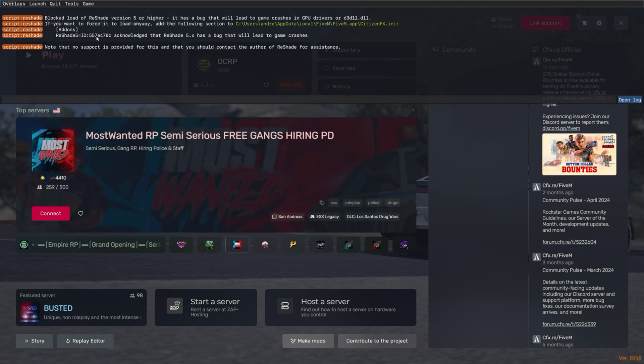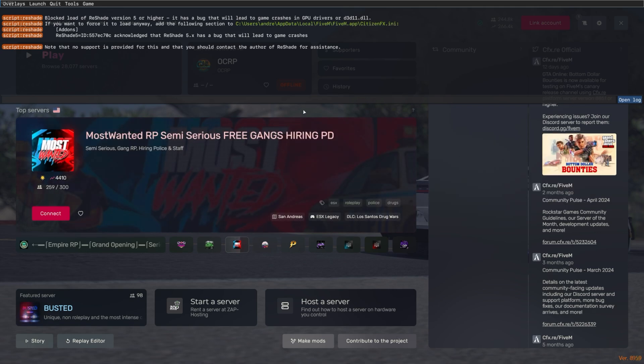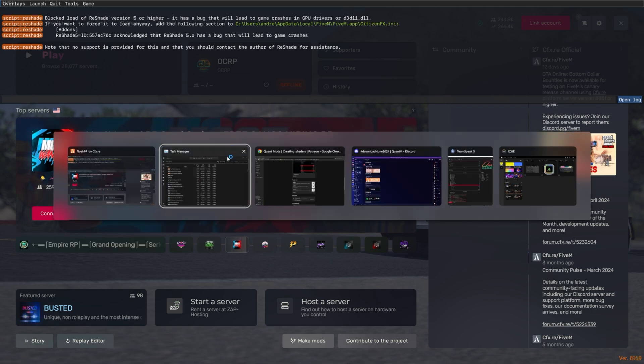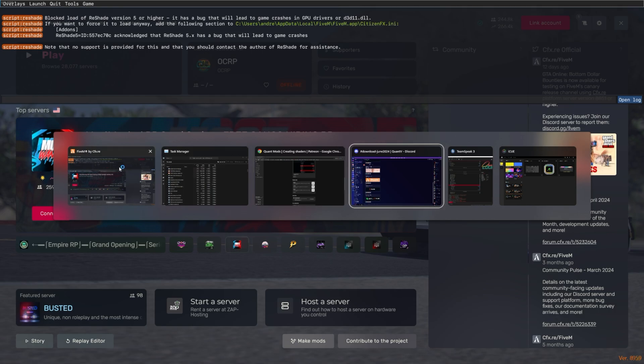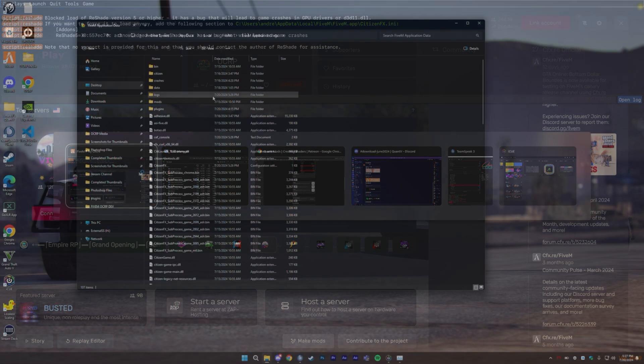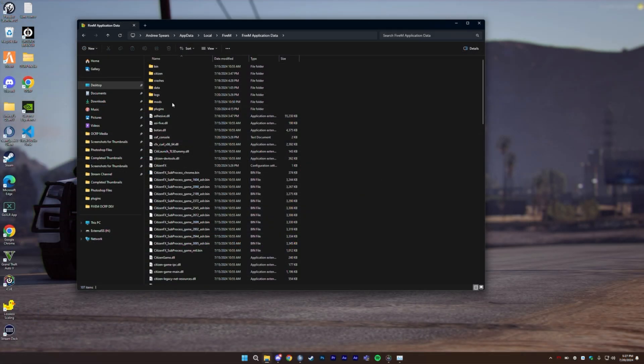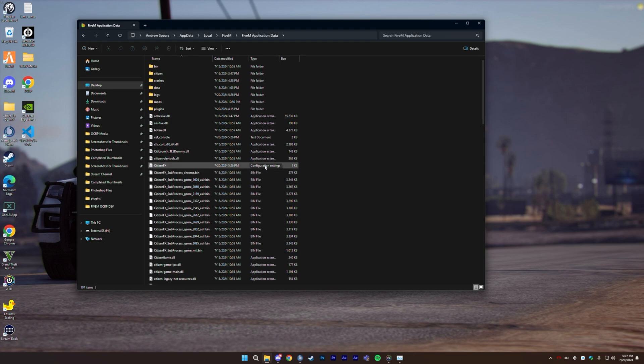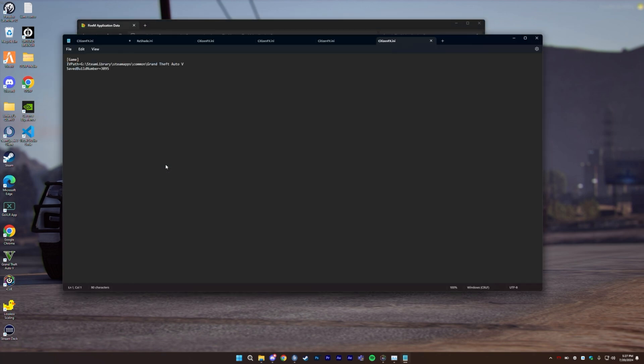So where's the Citizen FX? You probably don't know where that's at. I'll show you. If you go back over to your app data that I was talking about before, once we're in the 5M app data, you're going to look for the file that says Citizen FX config settings, or some people it may say Citizen FX.ini.